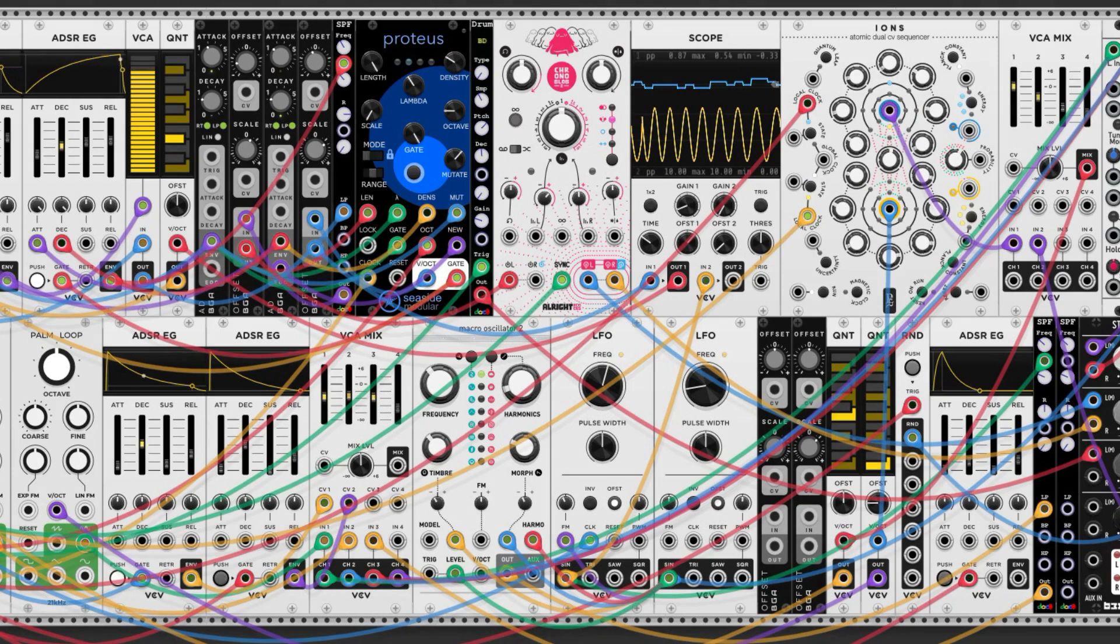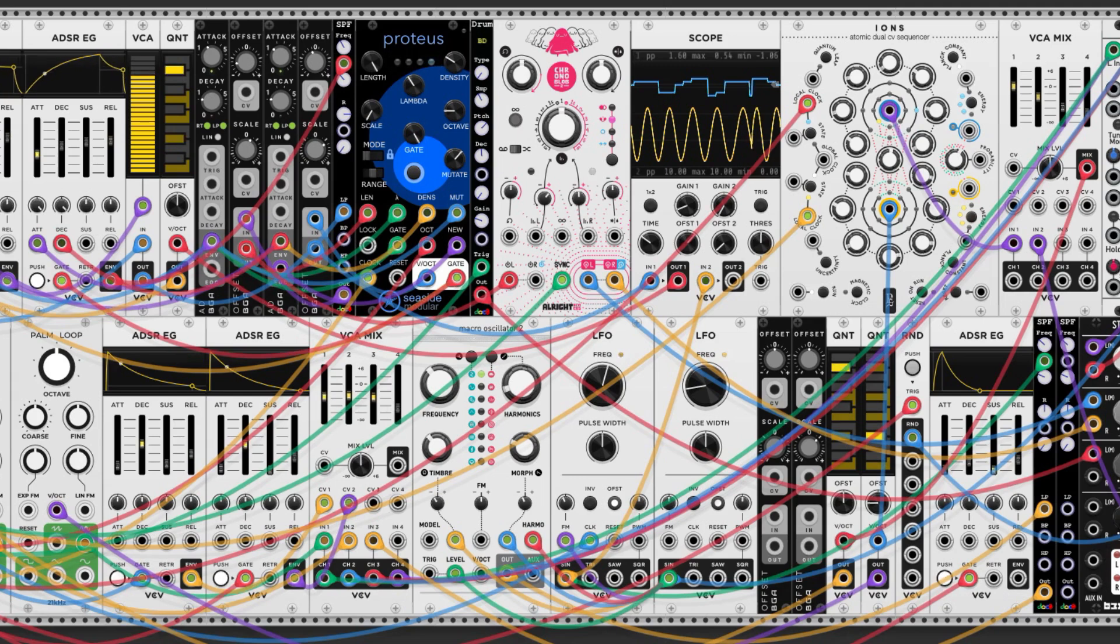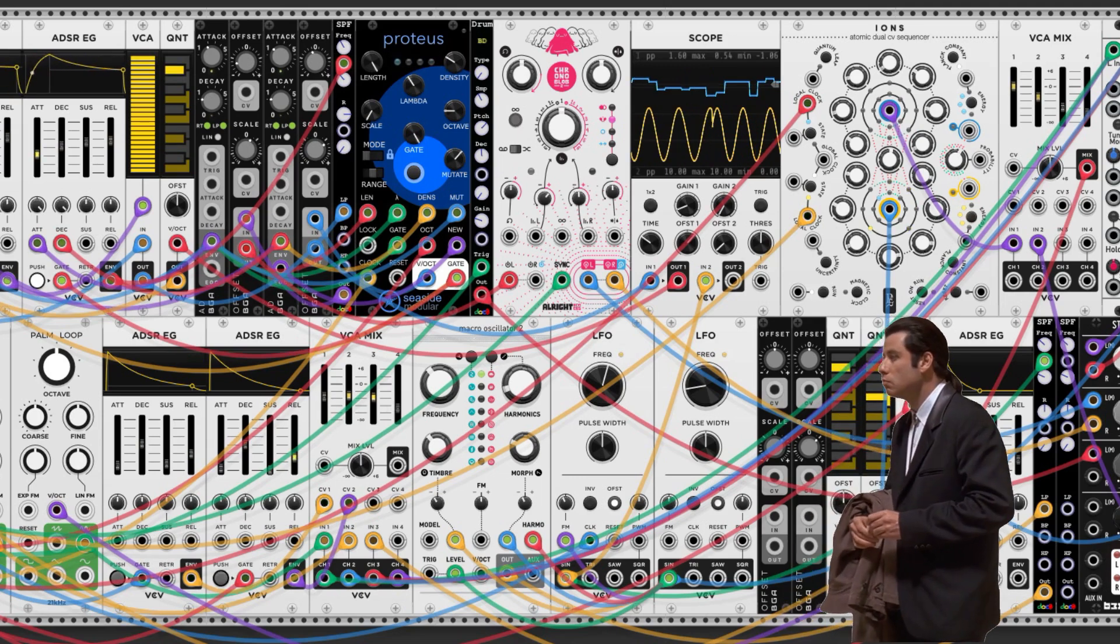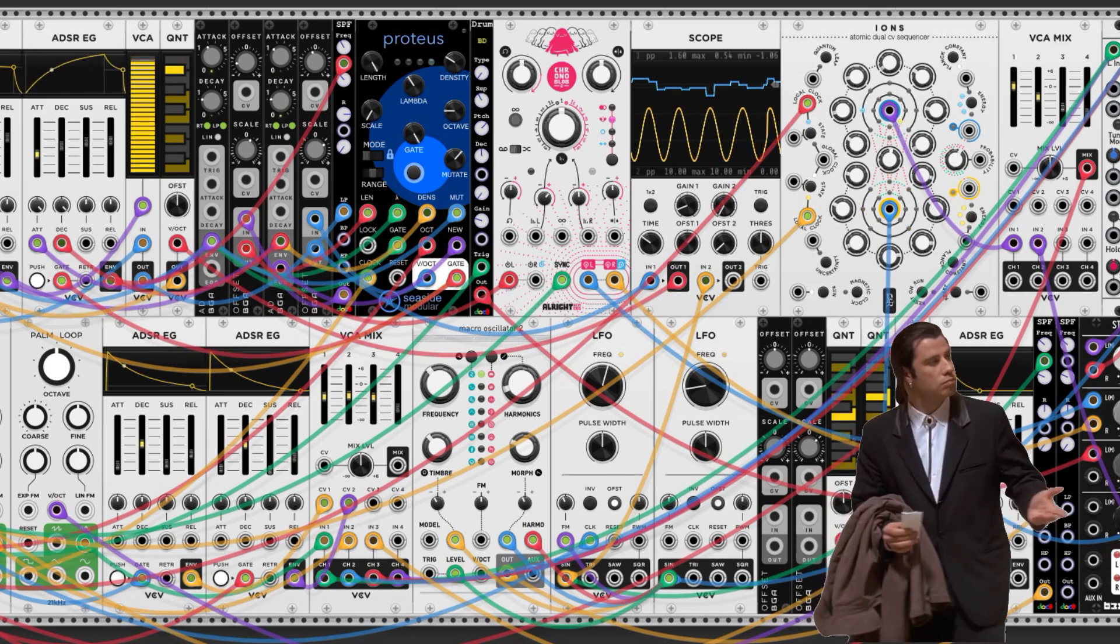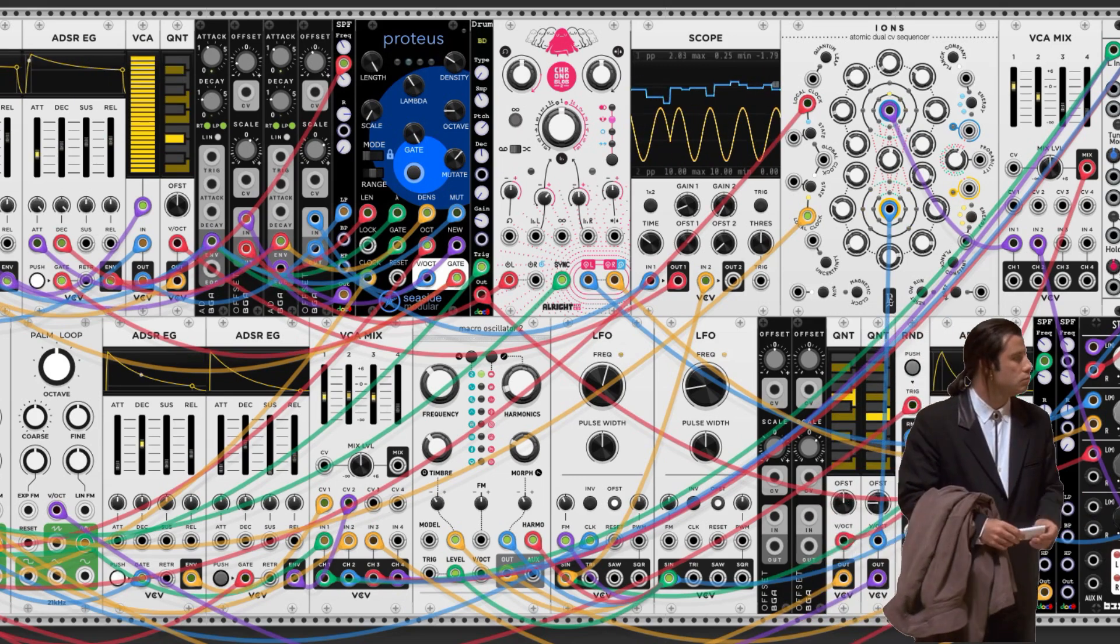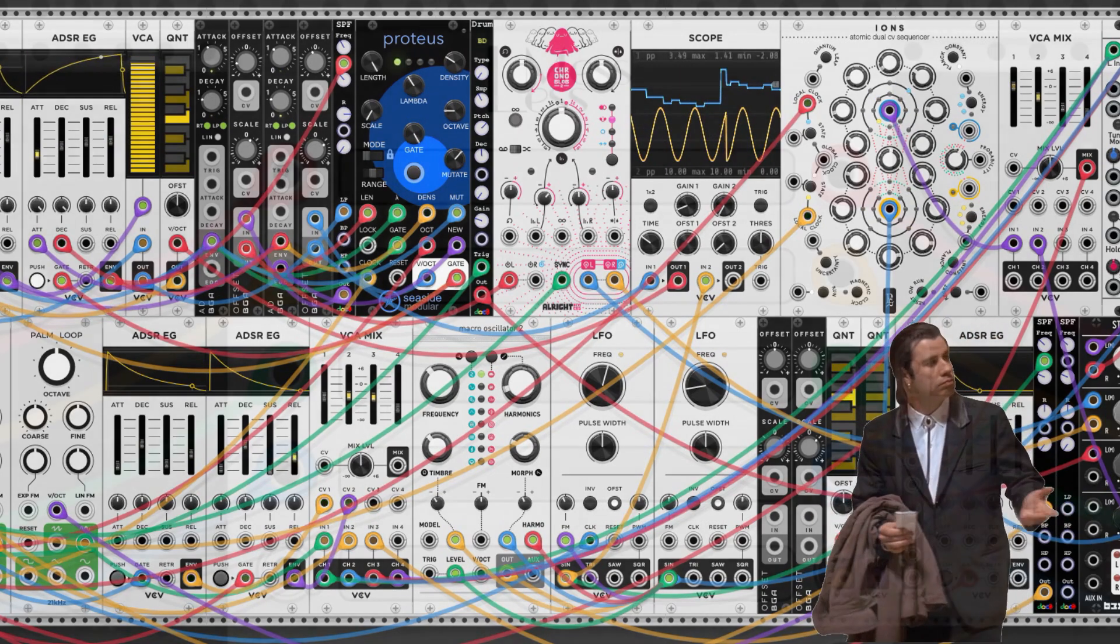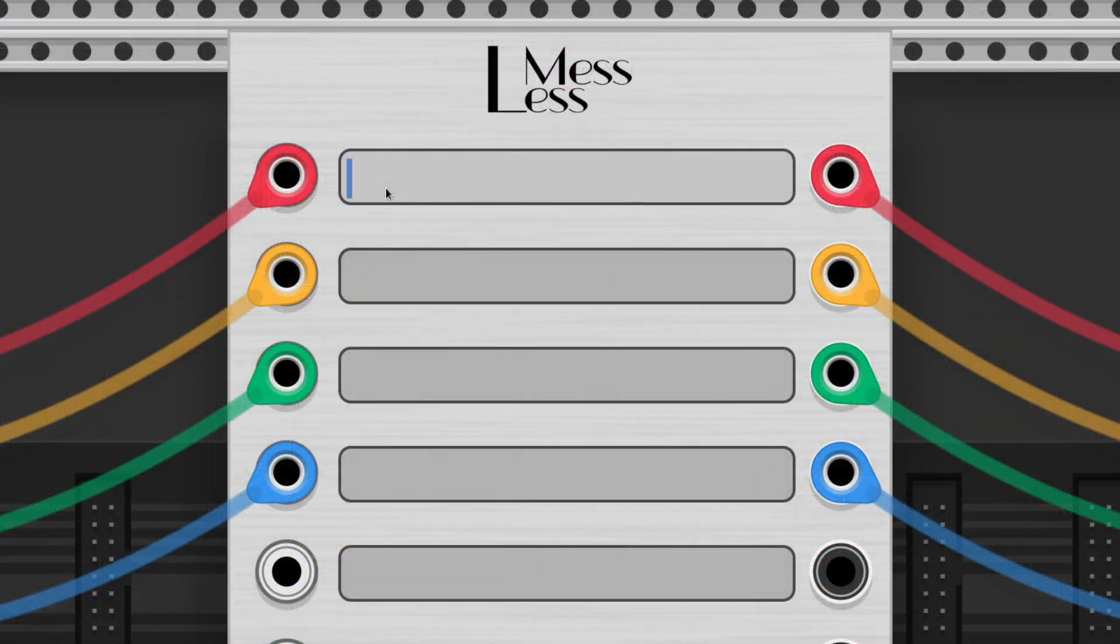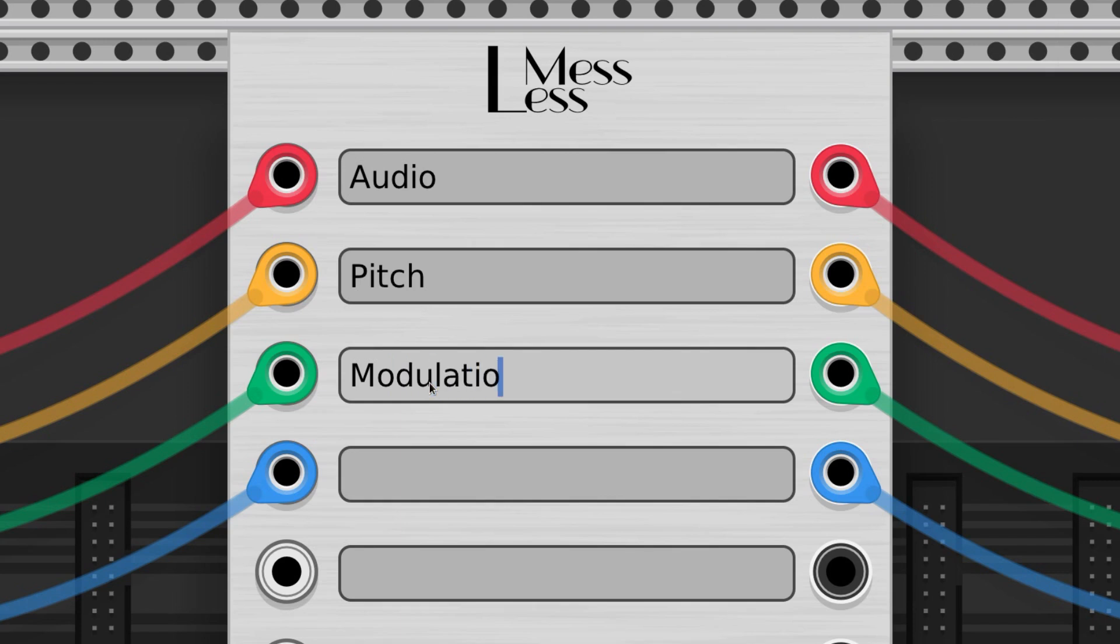Many folks utilize a cable color coding scheme so they don't get lost in their own patches and can share patches with friends. A common color scheme is red for audio information, yellow for pitch information, green for modulation, and blue for gates and triggers.